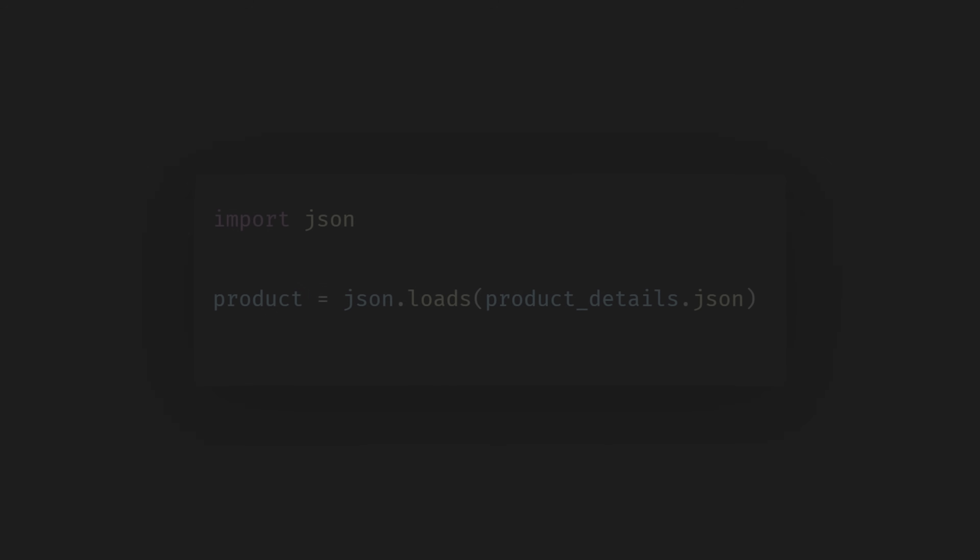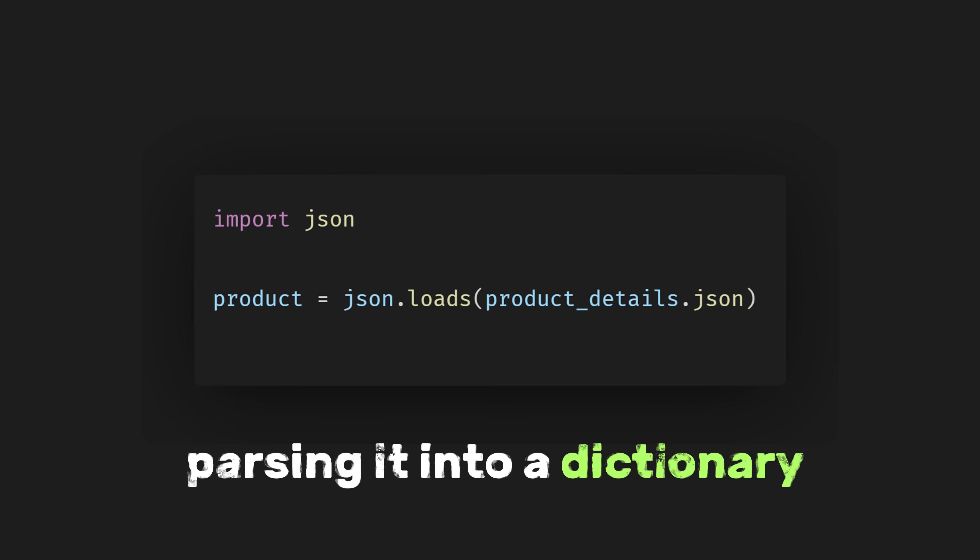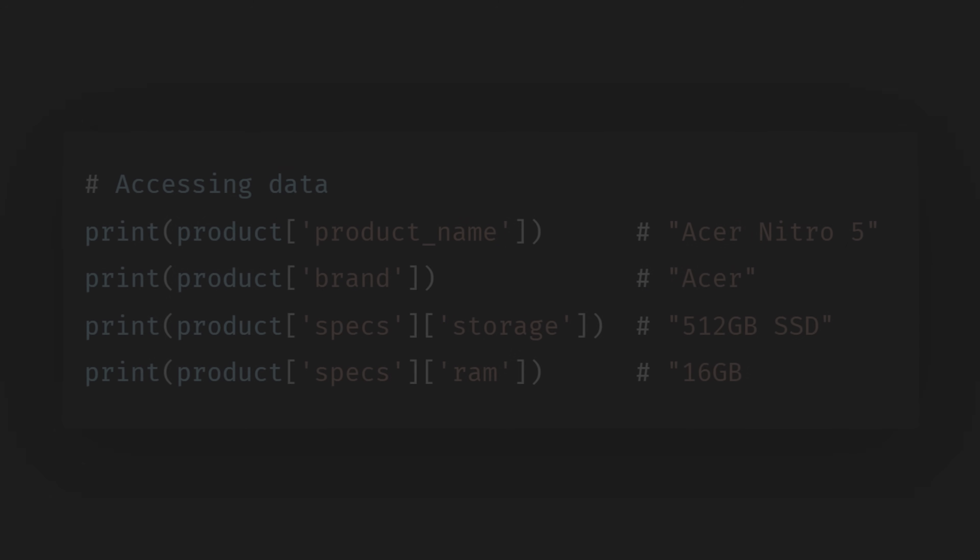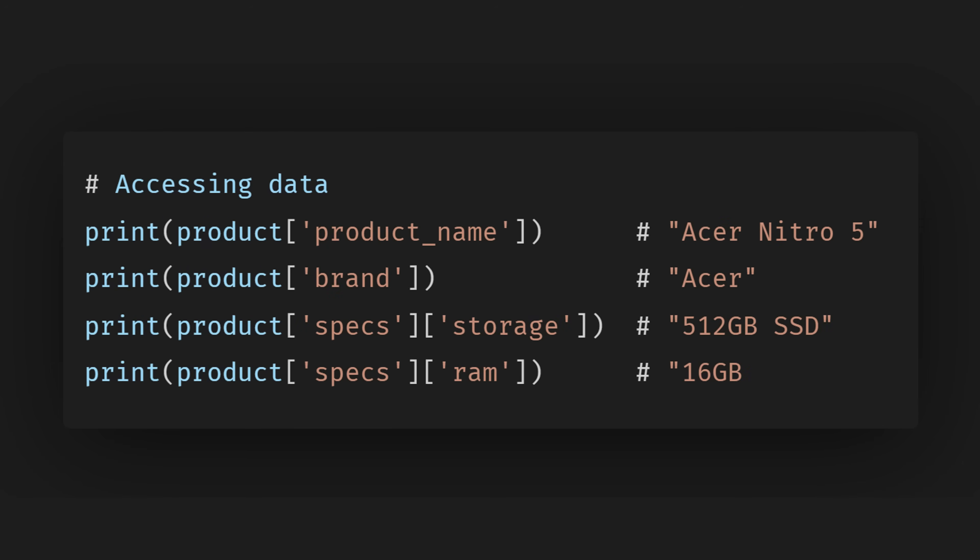While in Python, we can work with JSON data by parsing it into a dictionary using the JSON module. This allows us to access and manipulate the data just like a normal Python dictionary.